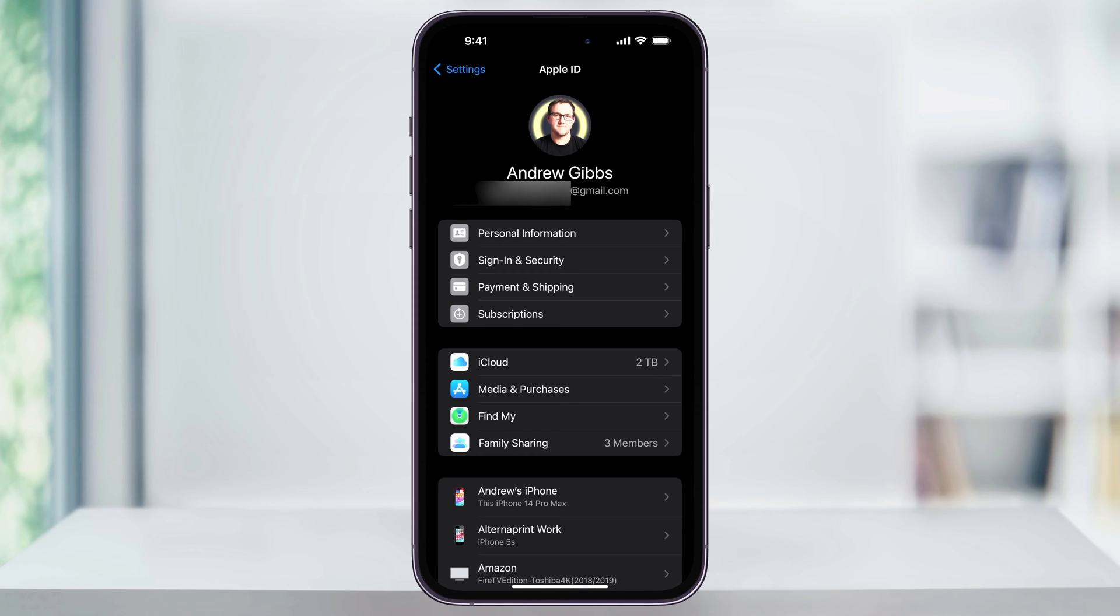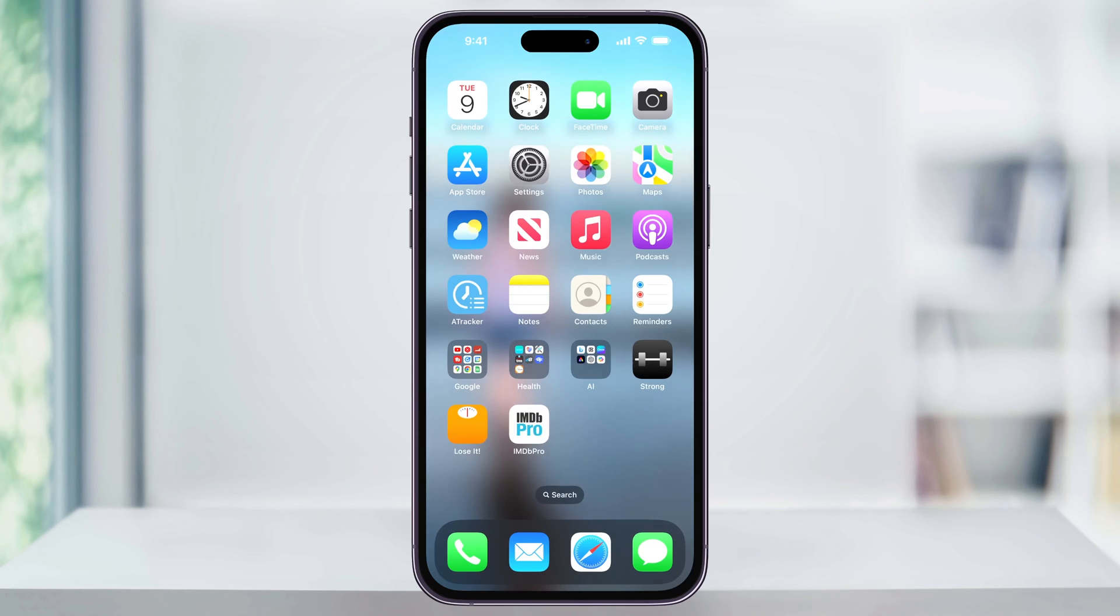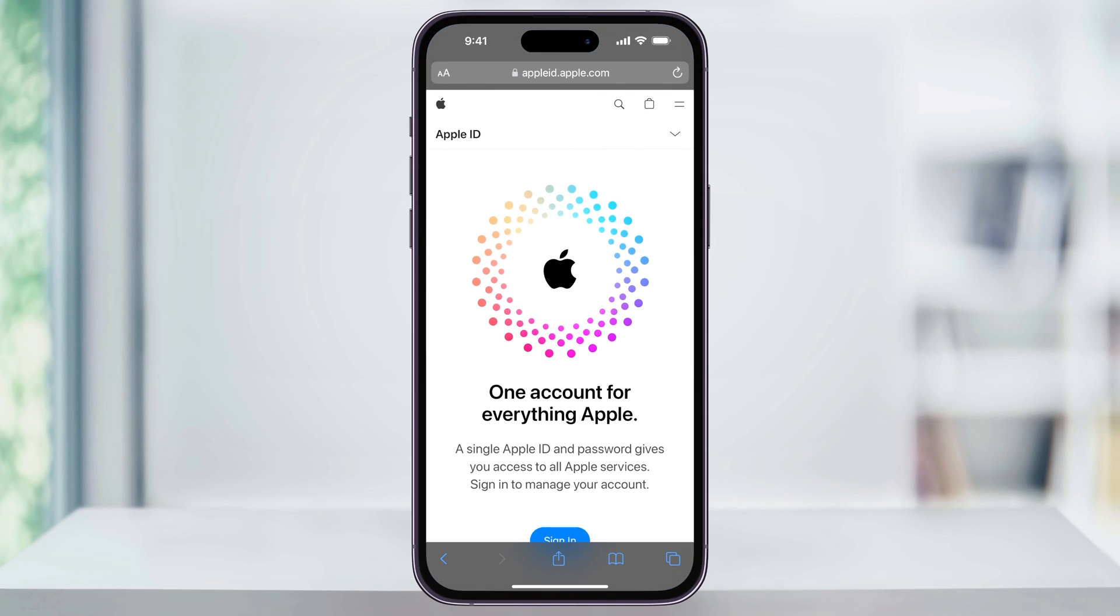So now that we know for sure which email address we're currently using, let's go ahead and create a new one. Close Settings and then open up your web browser. Once you're here, go to appleid.apple.com.